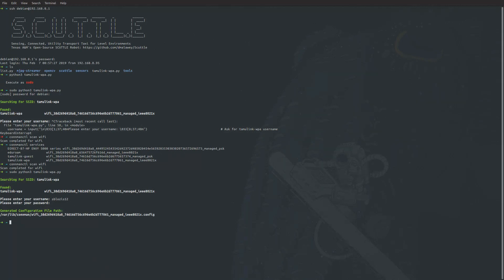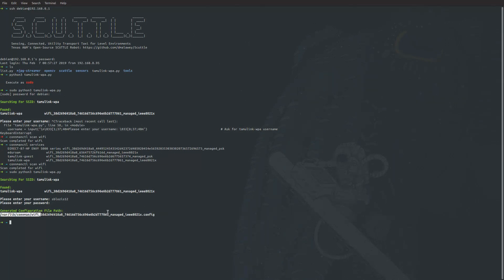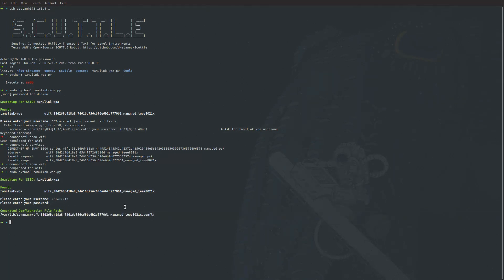You can see the generated configuration file path. Within this connman folder, we have our wifi and then this long name. It's a configuration file for that wireless network. This program should restart your wireless services for you.